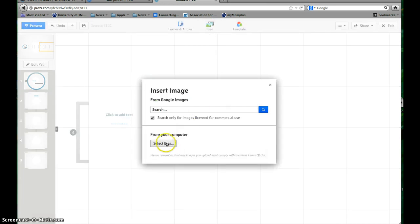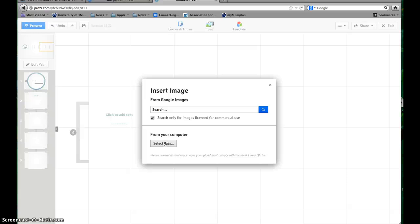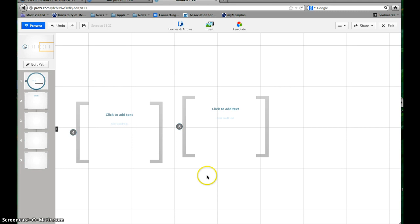Or you can insert an image from a file from your computer. So if you take a screenshot of Wordle or whichever Web 2.0 tool you've chosen, you can save that image to your computer and then upload it just like you upload things into eCourseWare. Okay, so I know that was quick, but that's just basically how you get a Prezi set up and we can discuss it more later.